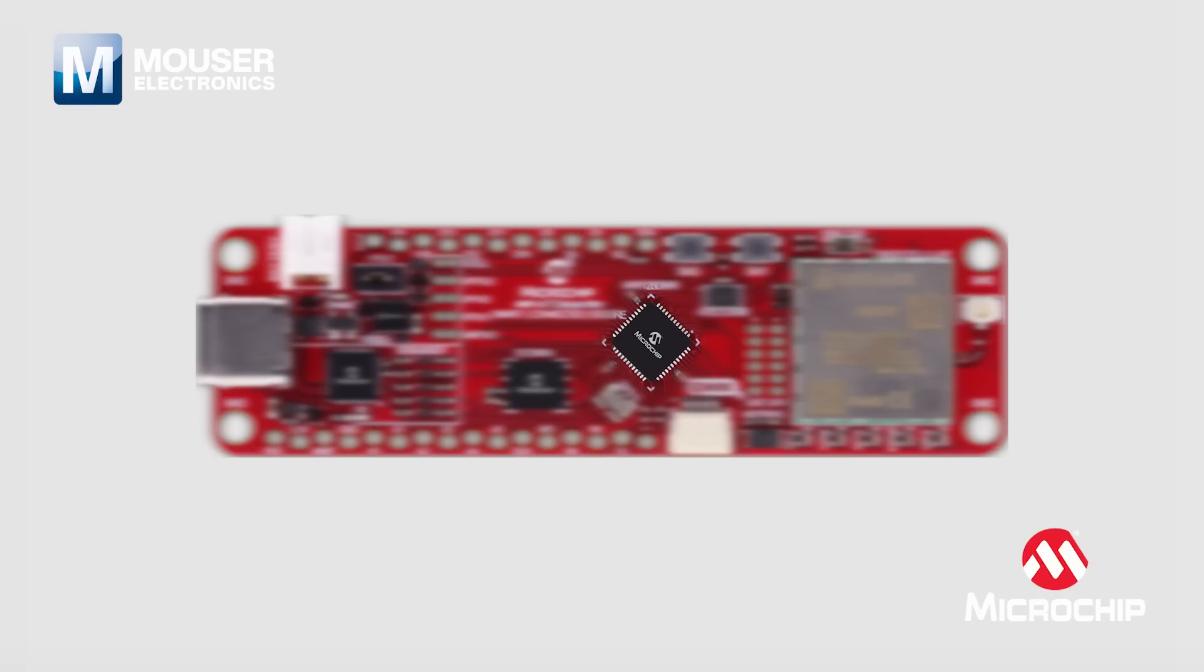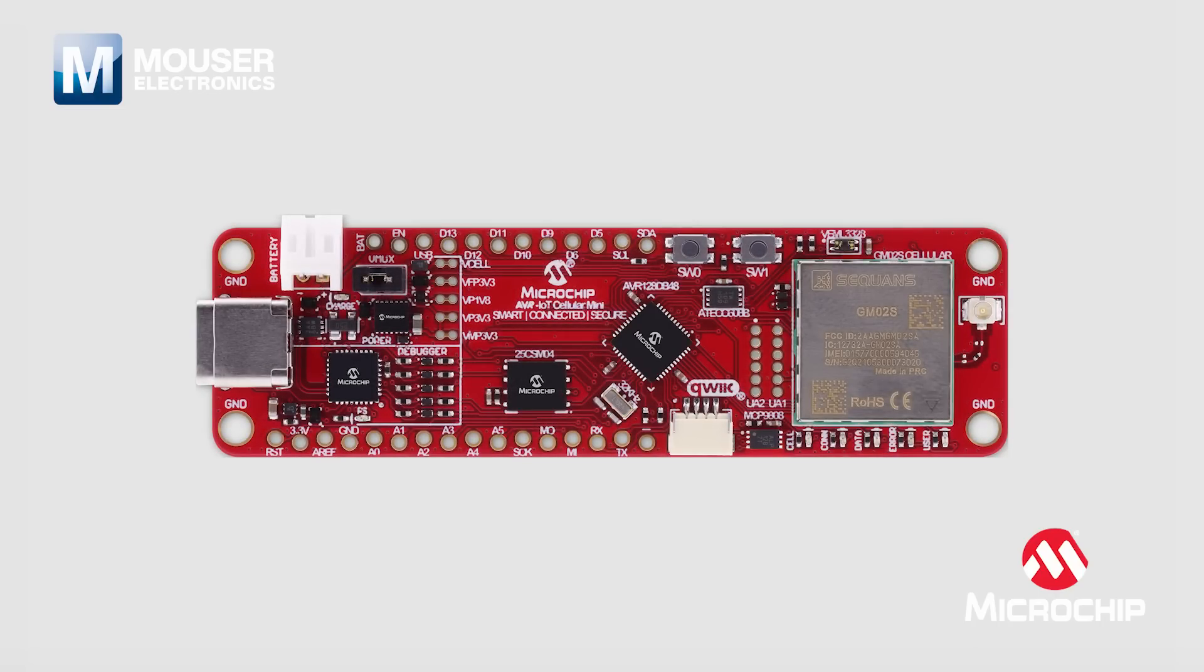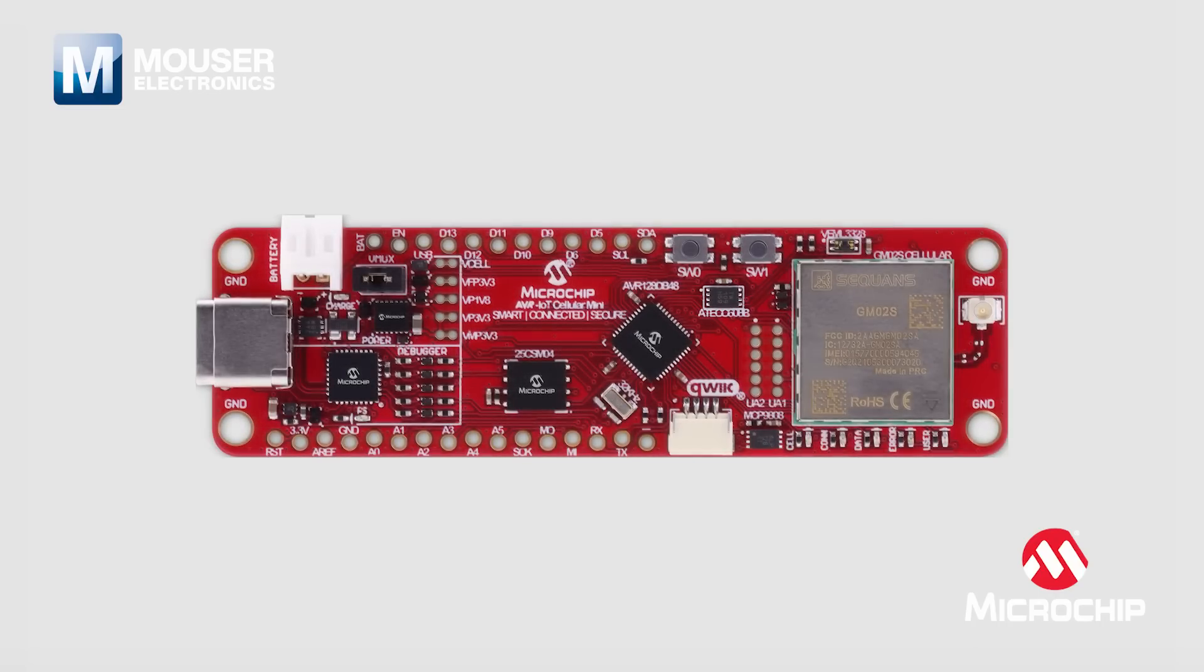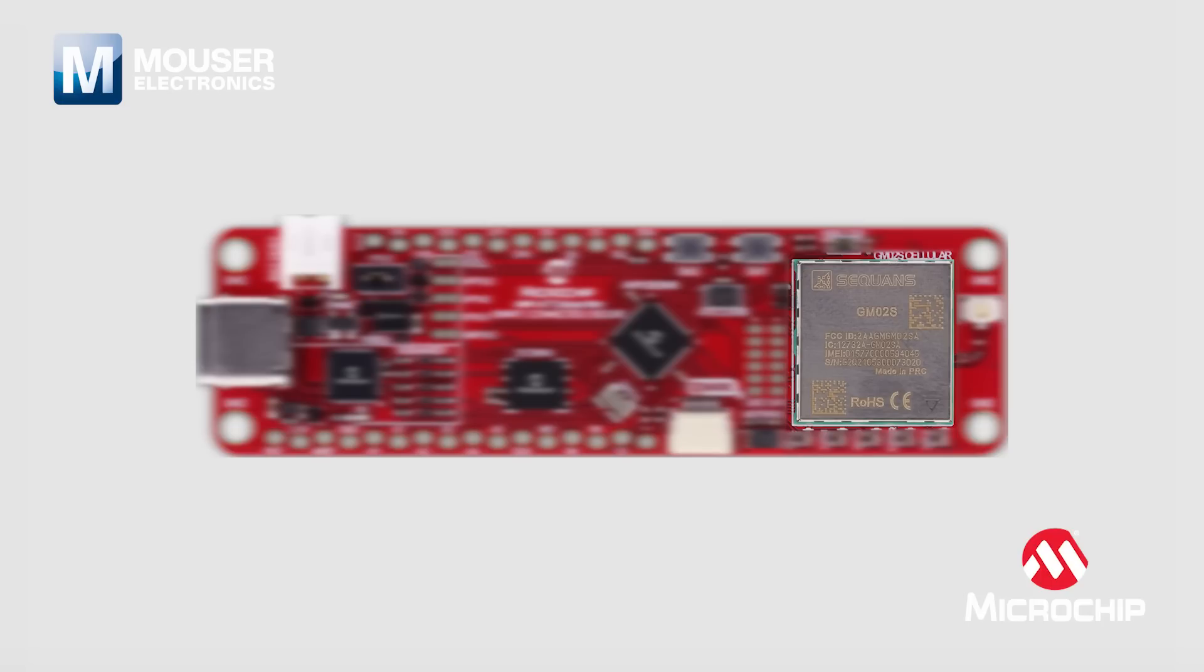It hosts the AVR-DB as the microcontroller, the ECC-608B as the secure element, and the GM-02S as the cellular module.